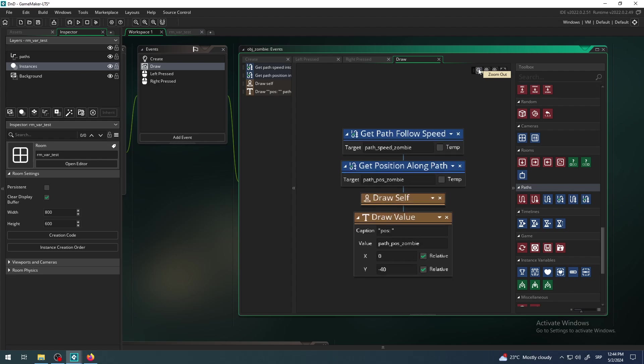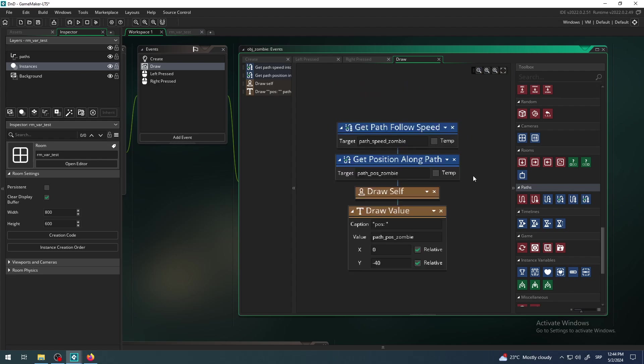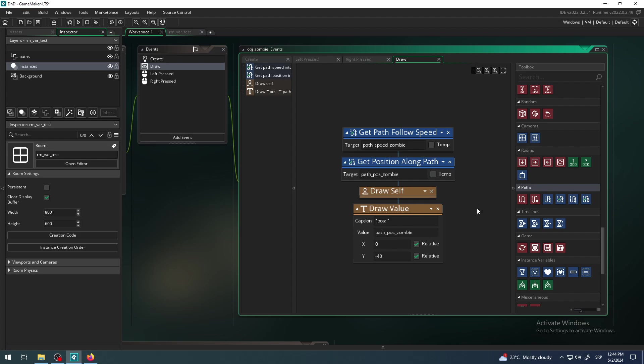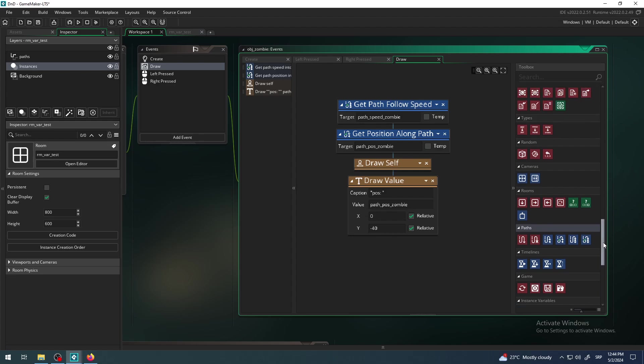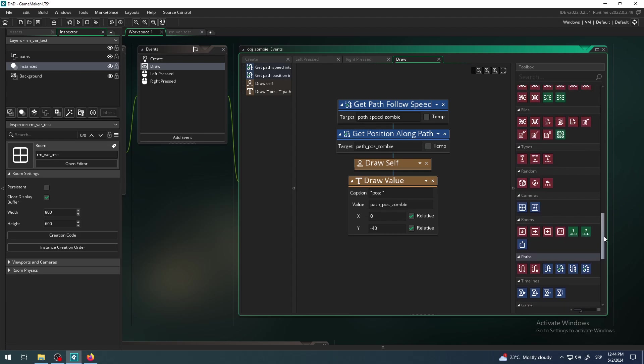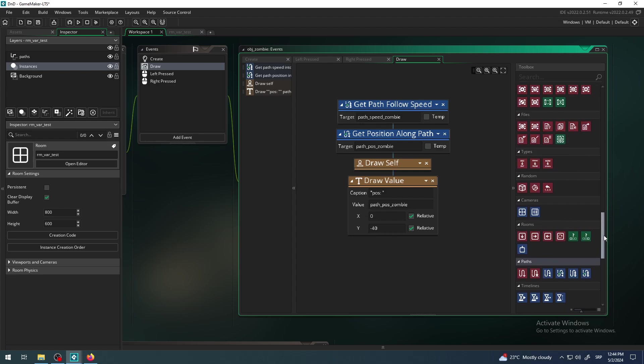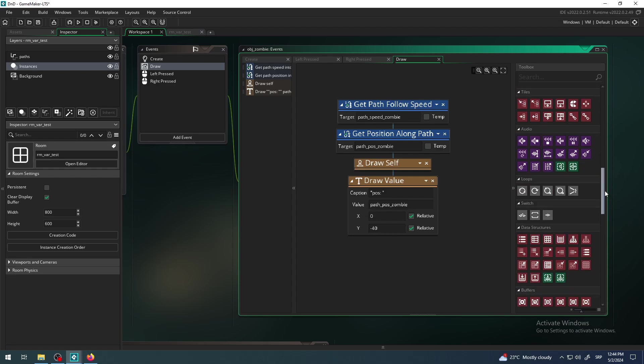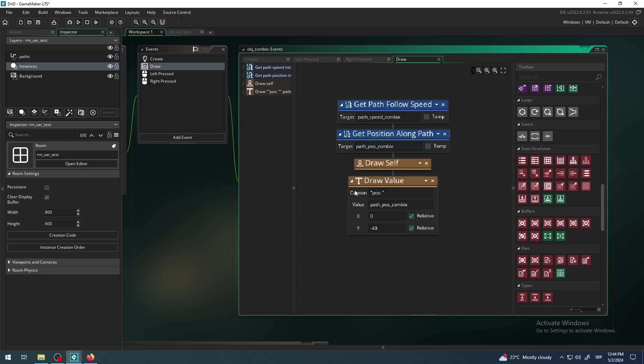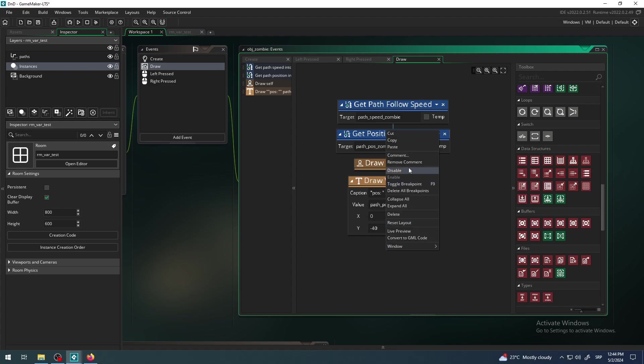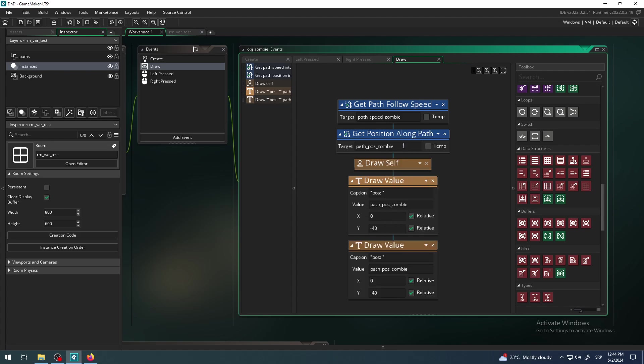Again, I have extracted some kind of information and put that information in a variable. That alone doesn't do anything. I have to use that variable now and show it on the screen. It's in my variable, but again, if you don't say what to do with that information to GameMaker or any other game engine, he doesn't know. I want to draw that value.